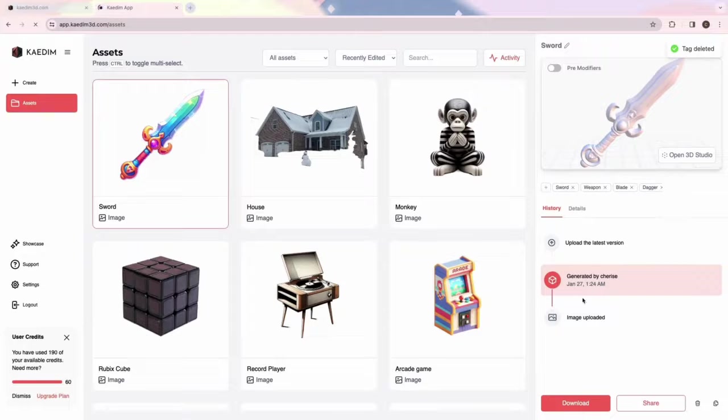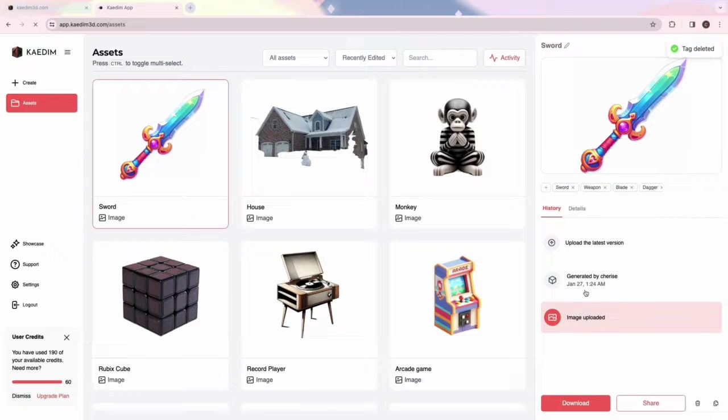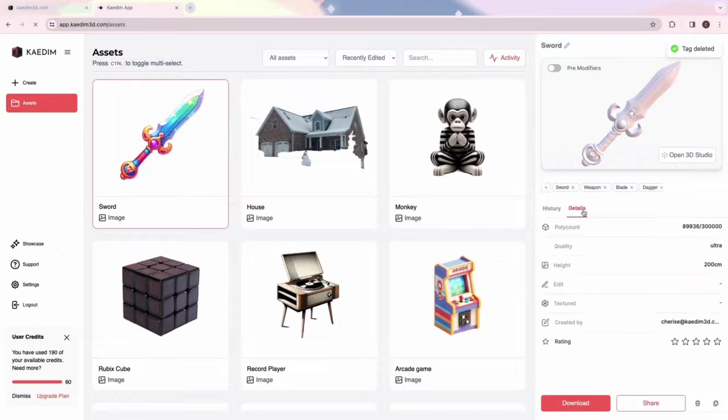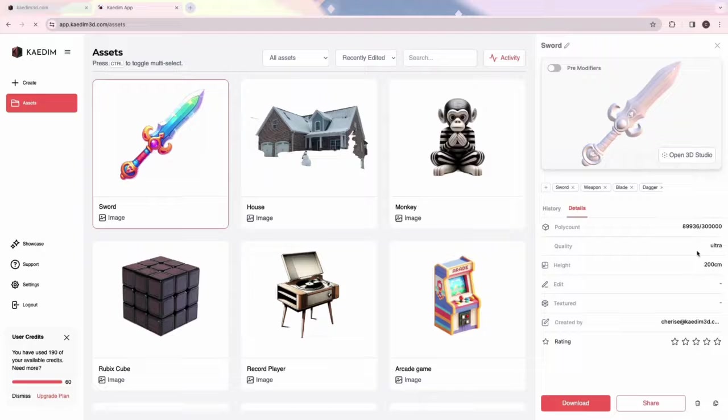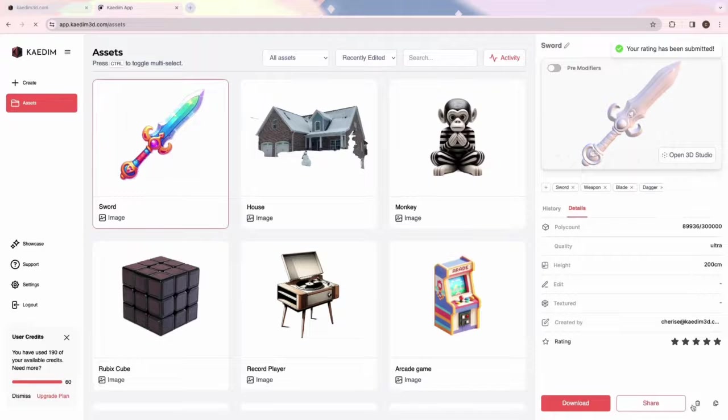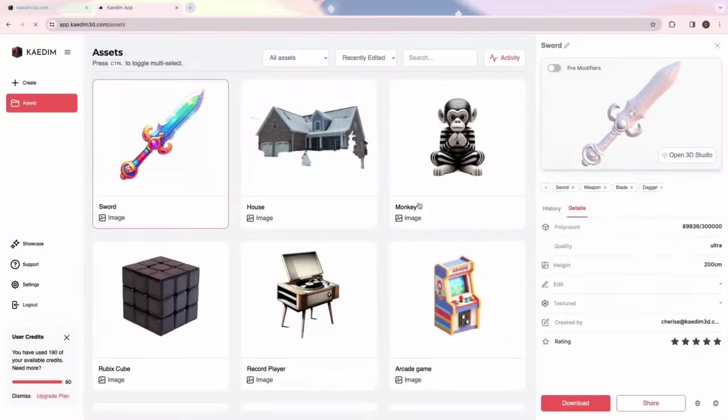You can also upload your own version if you've done edits outside of CADEM. Under Details, you'll find the poly count, generation quality, and other info about your model. You can also give it a rating. The CADEM team appreciates your feedback. Below, you'll find the duplicate, delete, share, and download buttons.